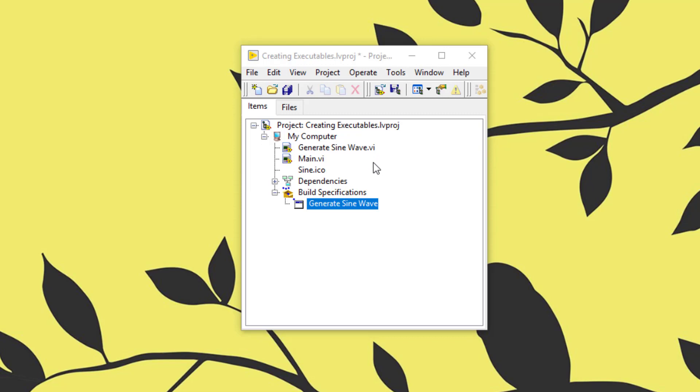Now you cannot debug an executable since by default it does not contain debugging code. What you can do is you can place some controls on the front panel of the executable for debugging purposes, create the executable, deploy it on the target computer, run it and try to diagnose it. If that does not help then there is another authentic way, let's investigate it.